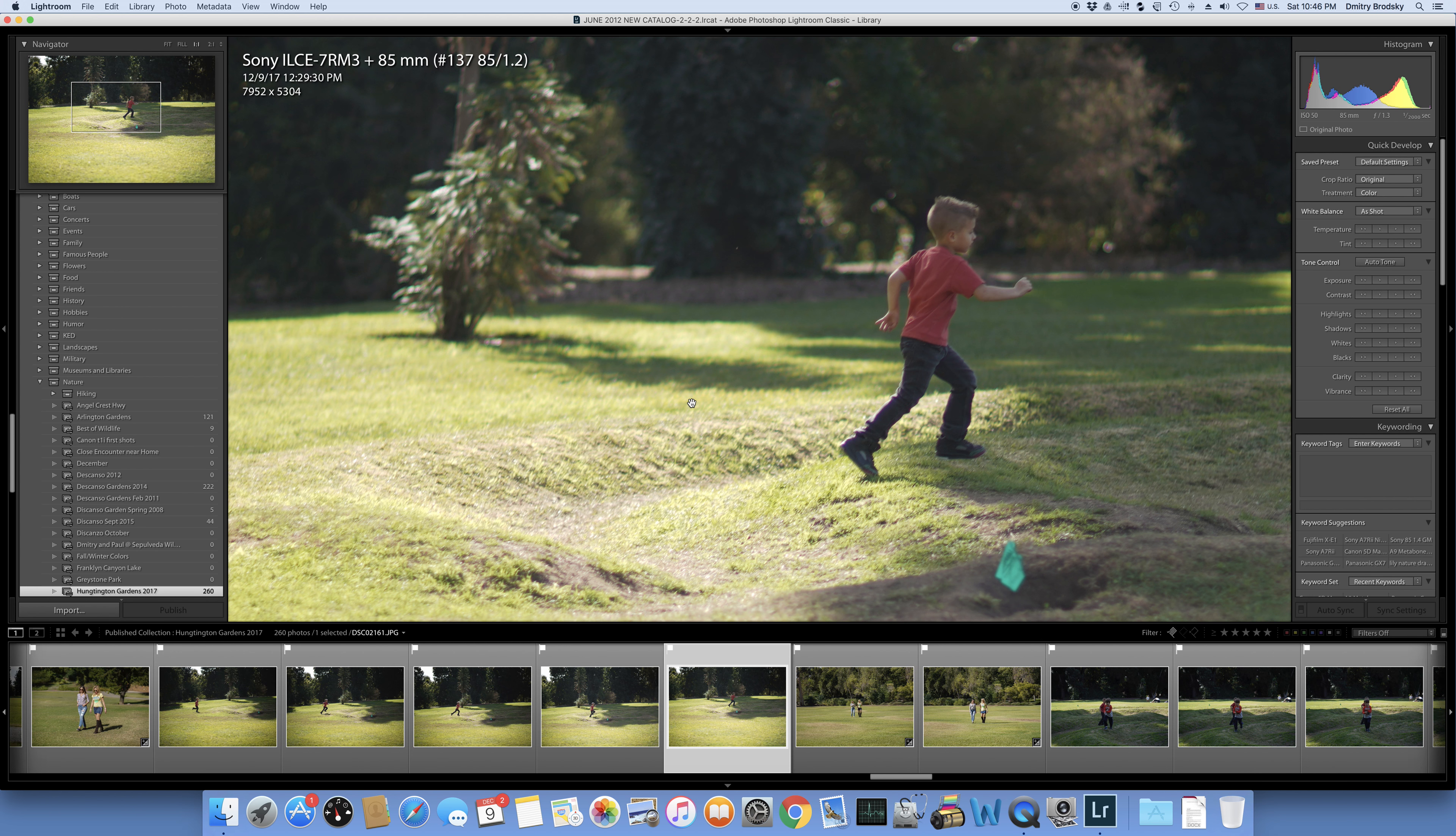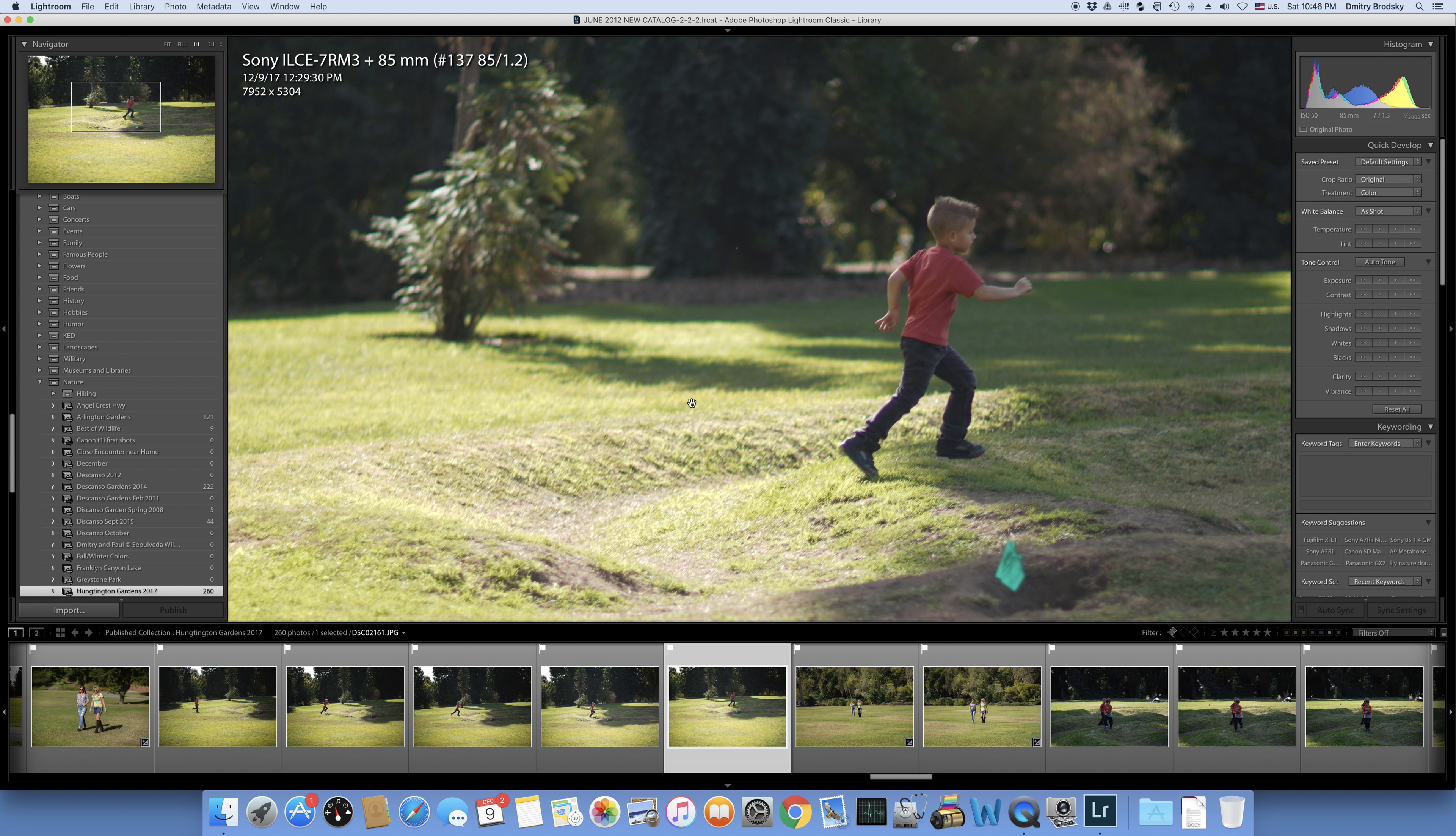I did have the same 85 with my former A9, and from what I remember, the A9 focused better with 85L than this A7R3.